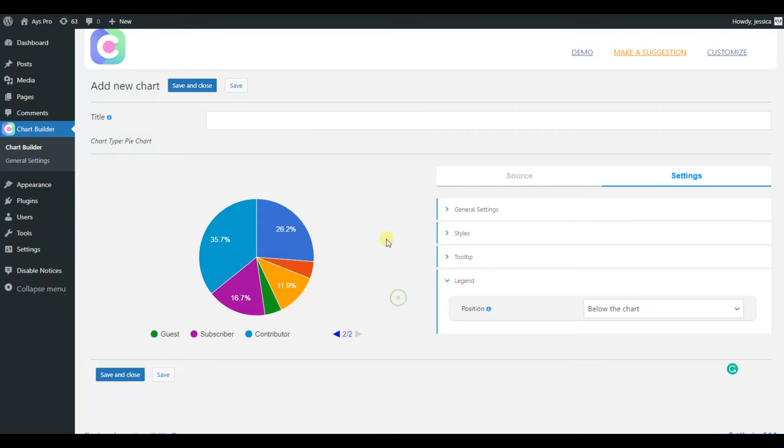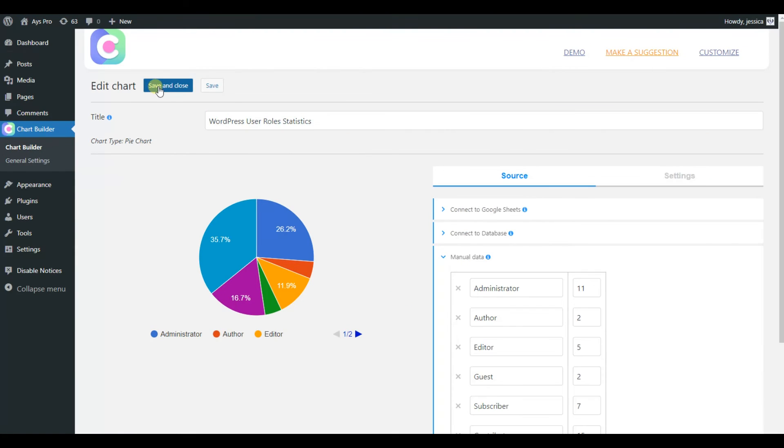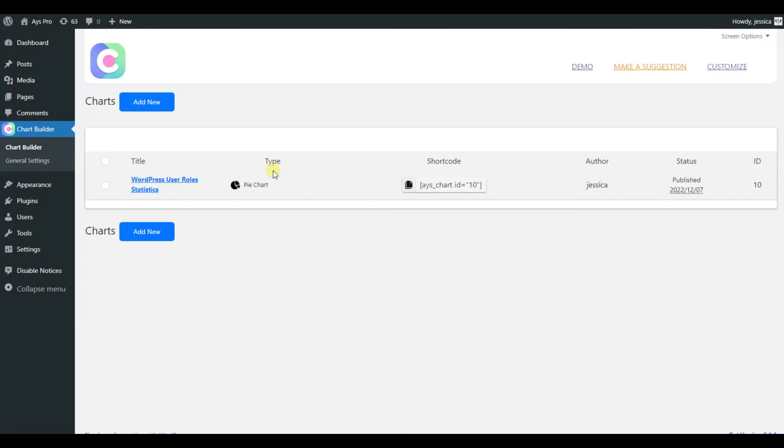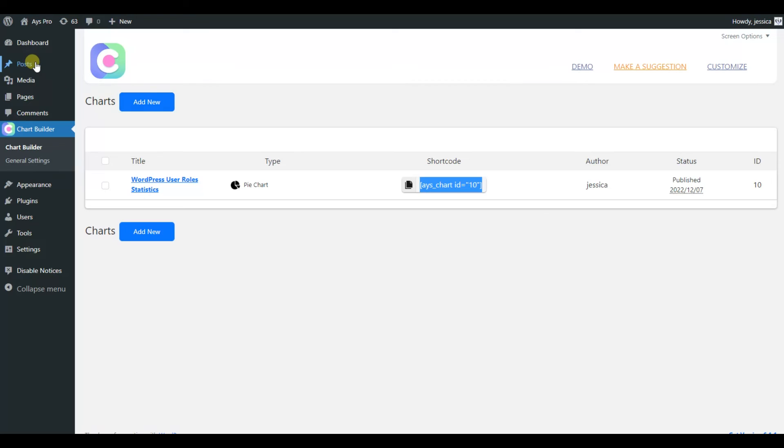Now our chart is already created. Just click on the save button and save all the changes made to it. Now for finding the shortcode of the chart, just go back to the chart list and copy the given shortcode.